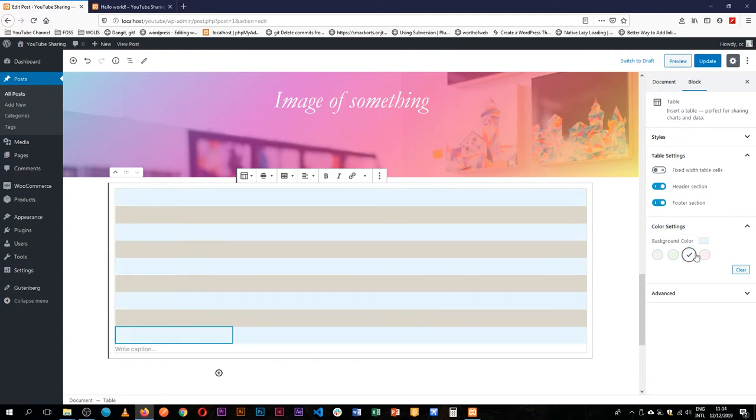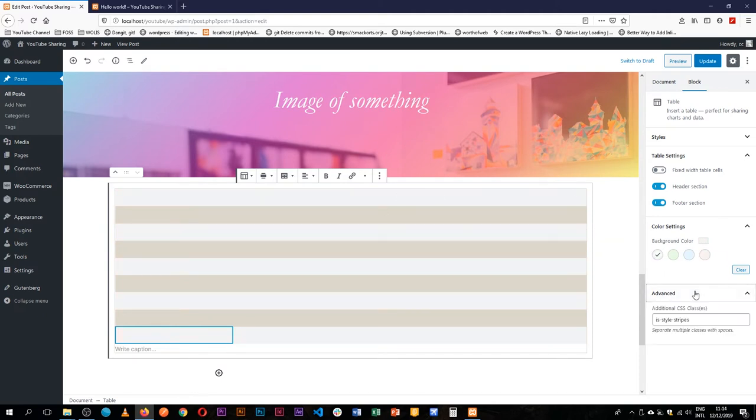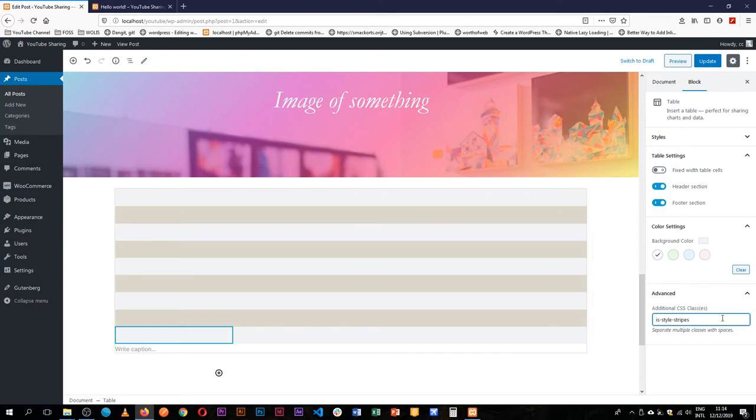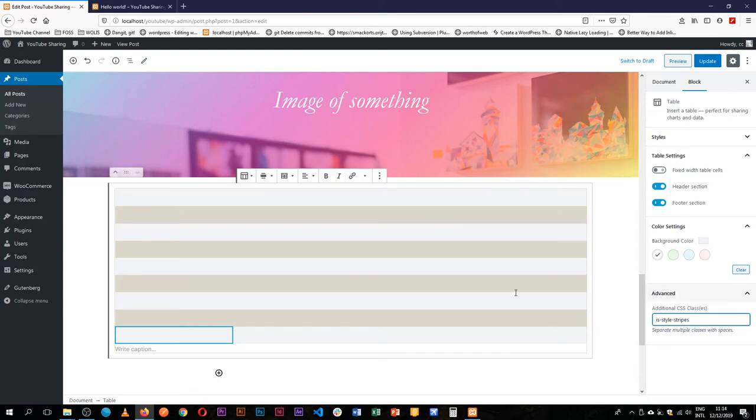Let's say we want it to be a little blue, and then we can also add other classes that we can always use CSS to affect our table.